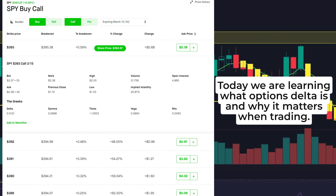Today we're going to talk about what you need to look for when it comes to Delta in an option, and why it matters so much in trading. In the next video, we're going to talk about how to hedge with Delta.